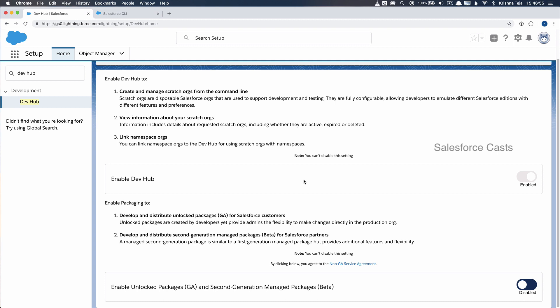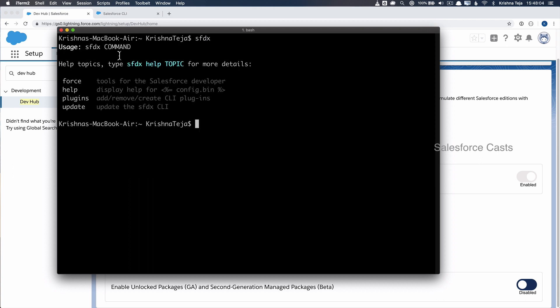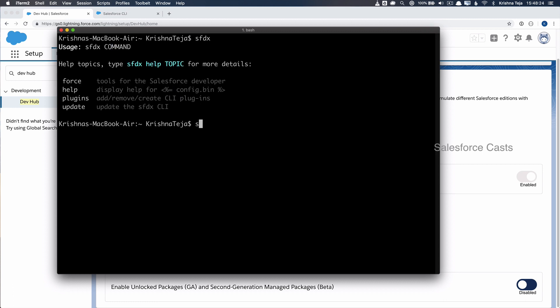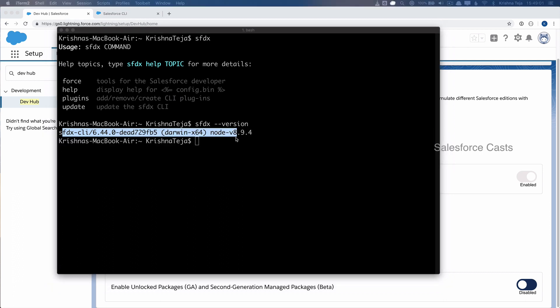I'll go with the assumption that you have successfully installed SFDX CLI and also enabled the Dev Hub account. The next thing we need to do is check if SFDX CLI is properly installed. Open your terminal on Mac or command prompt on PC and run the sfdx command. If you see the expected output, it means SFDX CLI is properly installed. Let me also check the version by running sfdx --version.